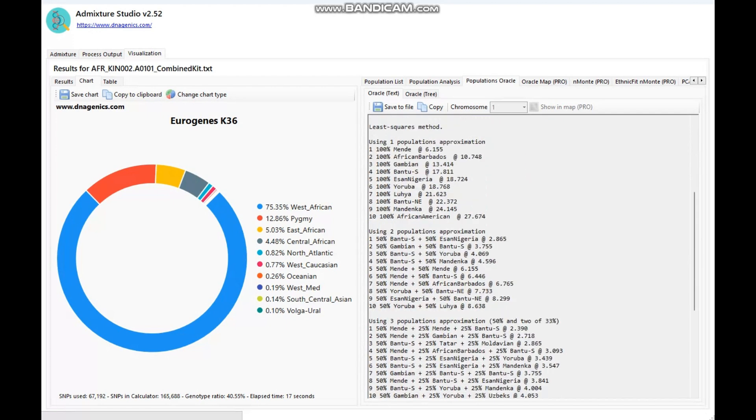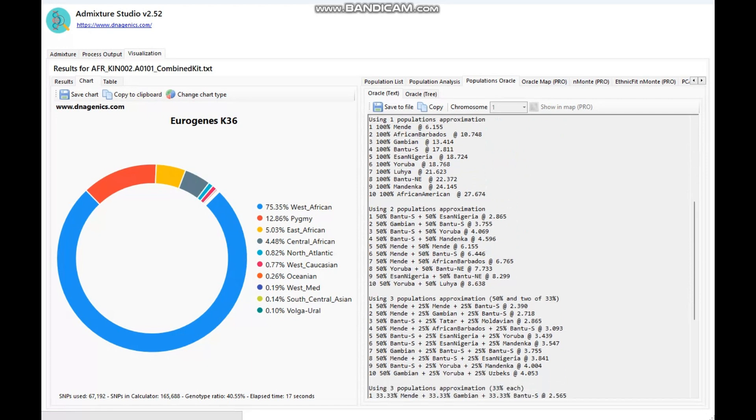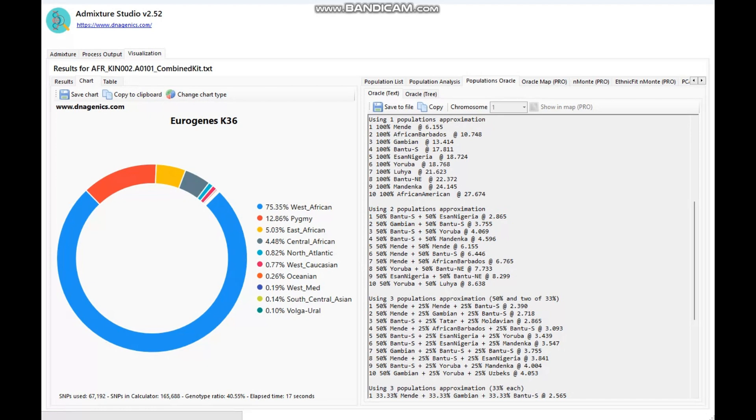With a two-way mode approximation, he's getting modeled as a mixture of Bantu plus Isan from Nigeria, or Gambian plus Bantu South, or South Bantu plus Yoruba. All of these groups are Nigerian groups. So he's basically a mixture of Bantu plus Nigerian is what it looks like, even though I initially introduced him as Bantu, which is very kind of surprising.